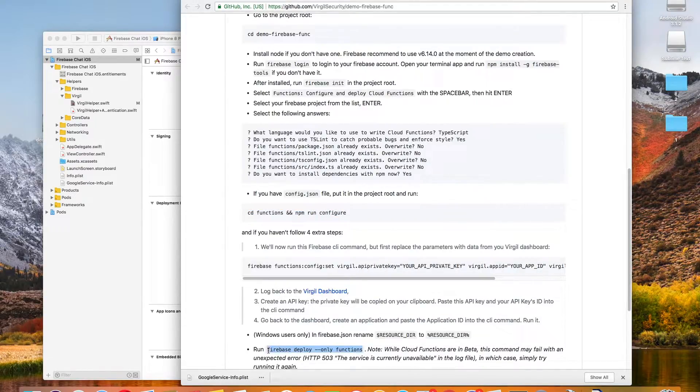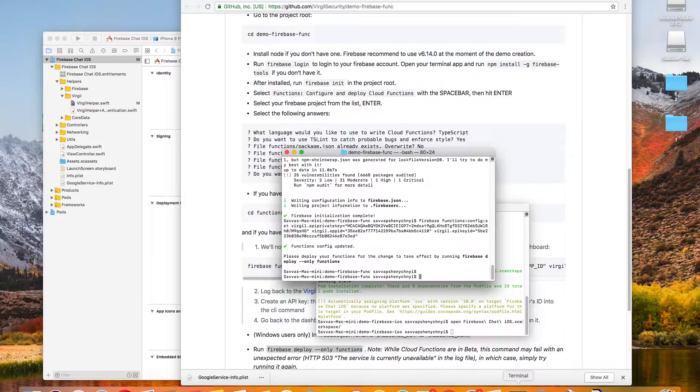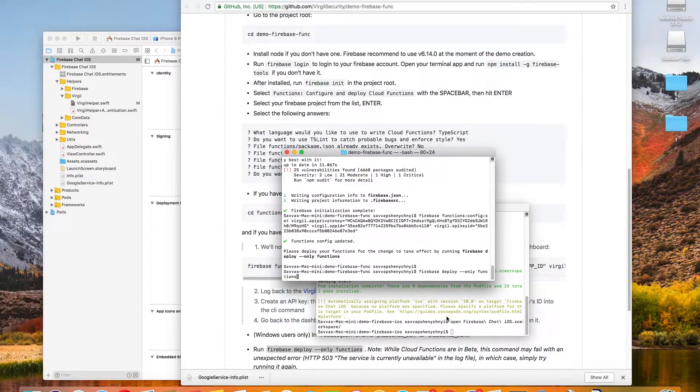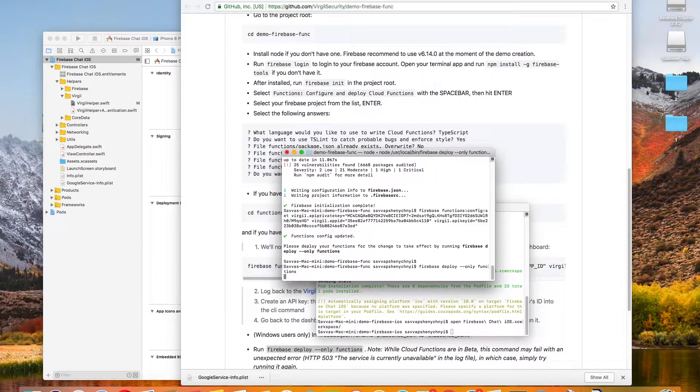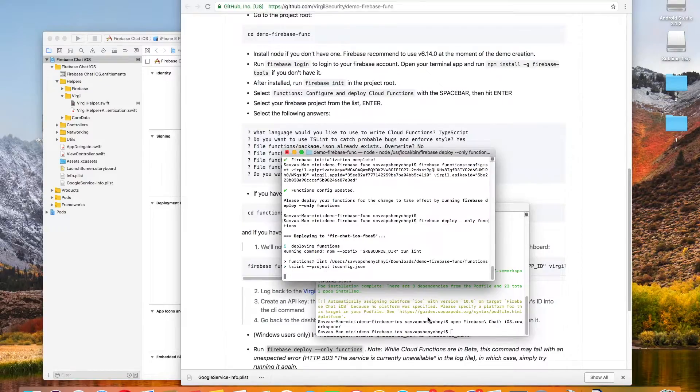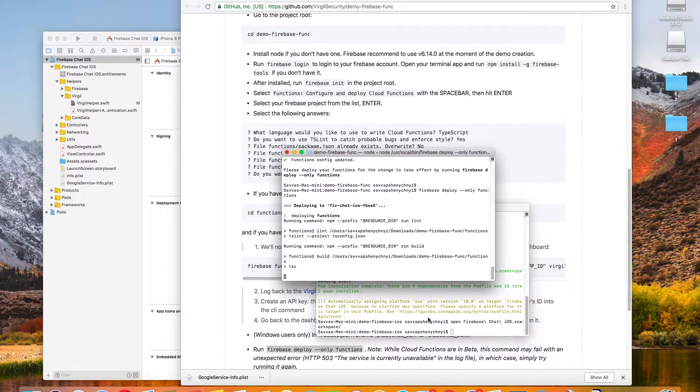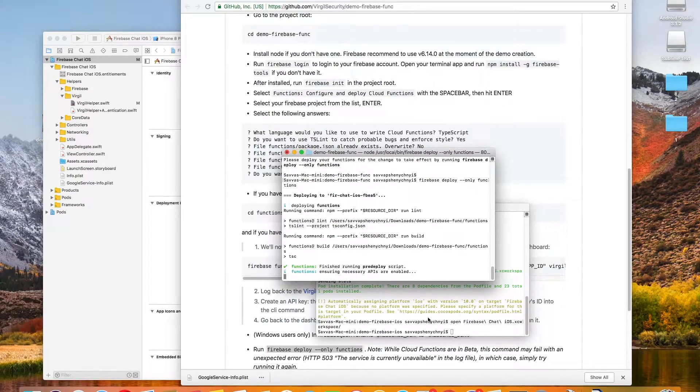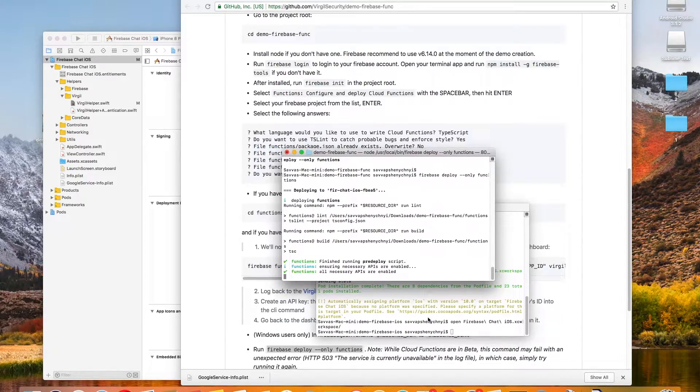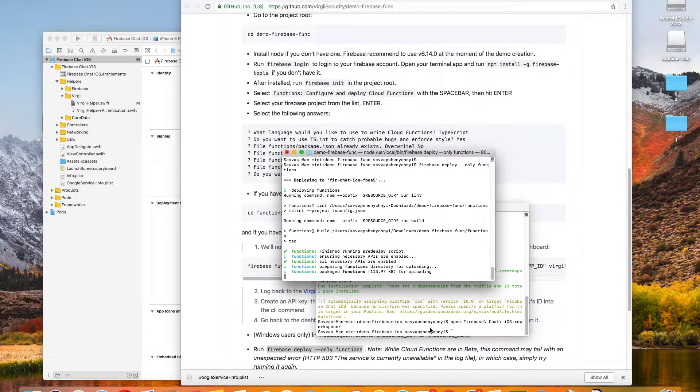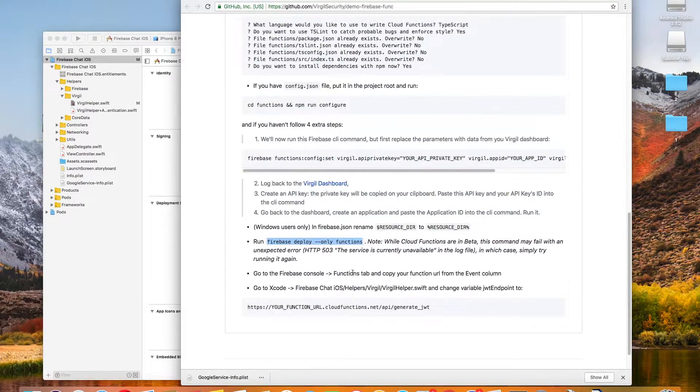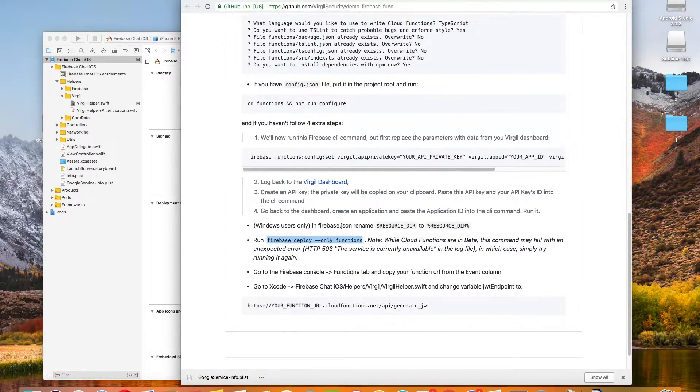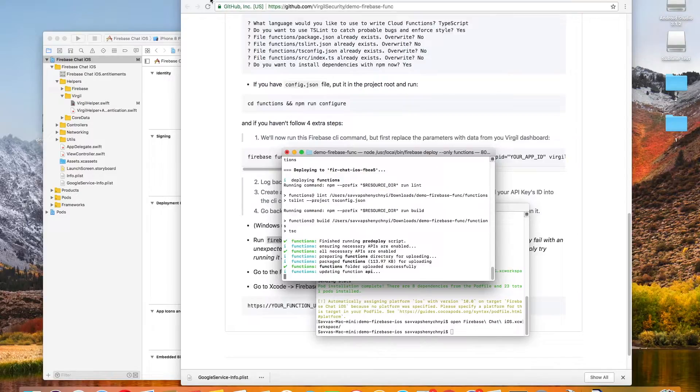All right, one last command to get our cloud functions up and running before we can start building our app. Again, you do see the disclaimer on there while cloud functions are in beta. And we've already done everything over on the iOS set of instructions. So once we're done with this, we can actually go back into Xcode. We've already changed our JWT endpoint. So we're all set there.